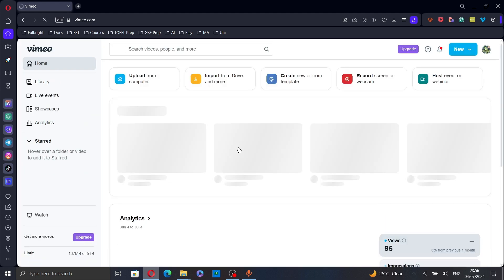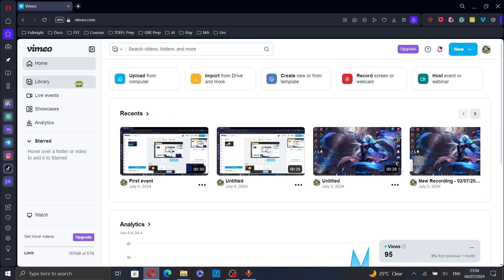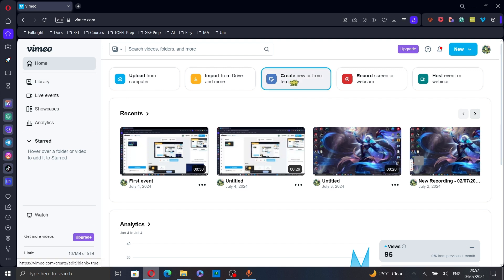Once you're logged in, select the video you want to loop from your recent videos or the library. Or, if you want to create a new video, click on create.